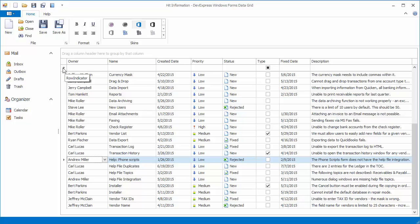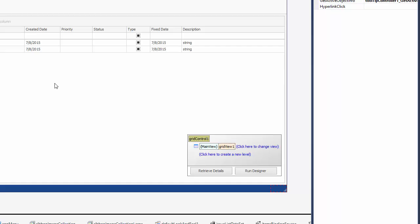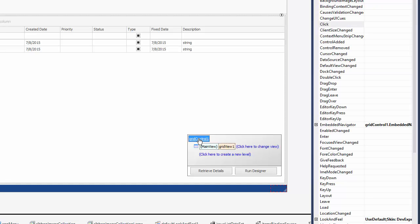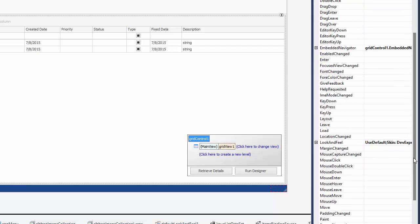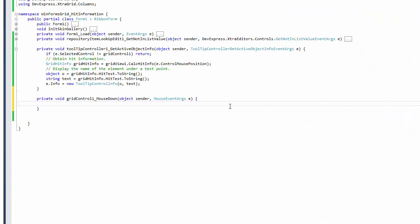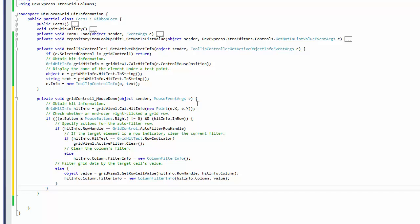Now let's see how you can use hitInformation to modify user interaction. Close the application, select the grid and handle its mouse down event. Like before, call the calcHitInfo method to obtain the hitInformation object.